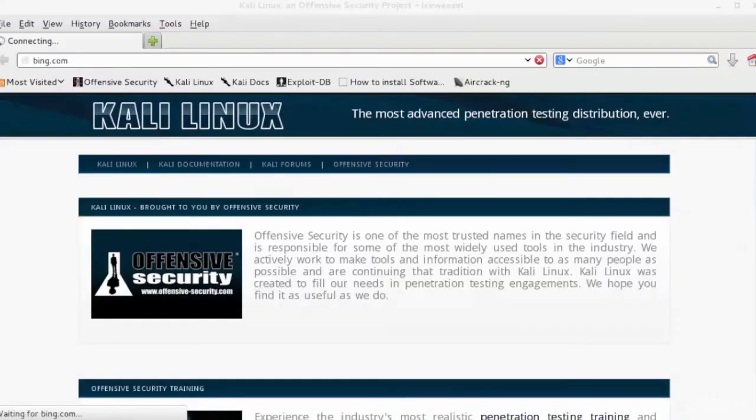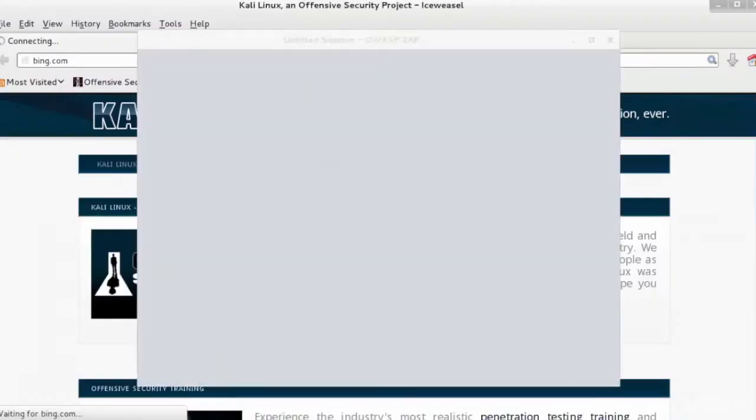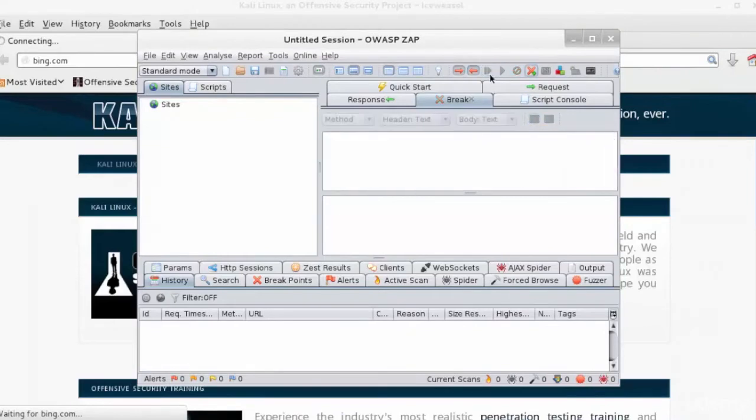So let's now go ahead and start Zap, and click Set Break on All Requests, and Set Break on All Responses, too.